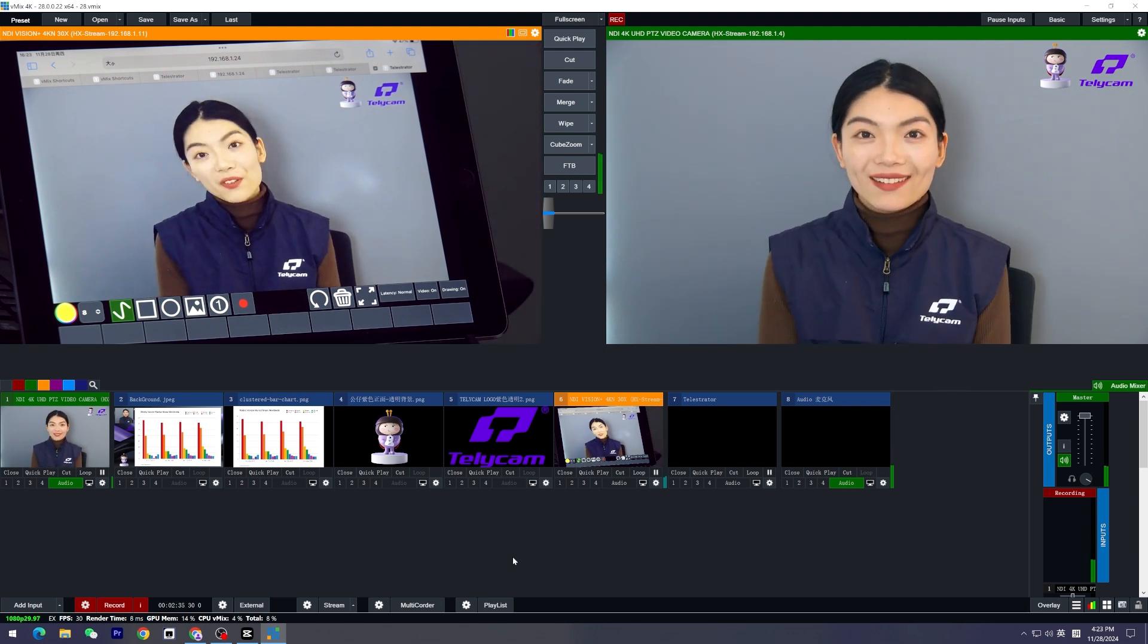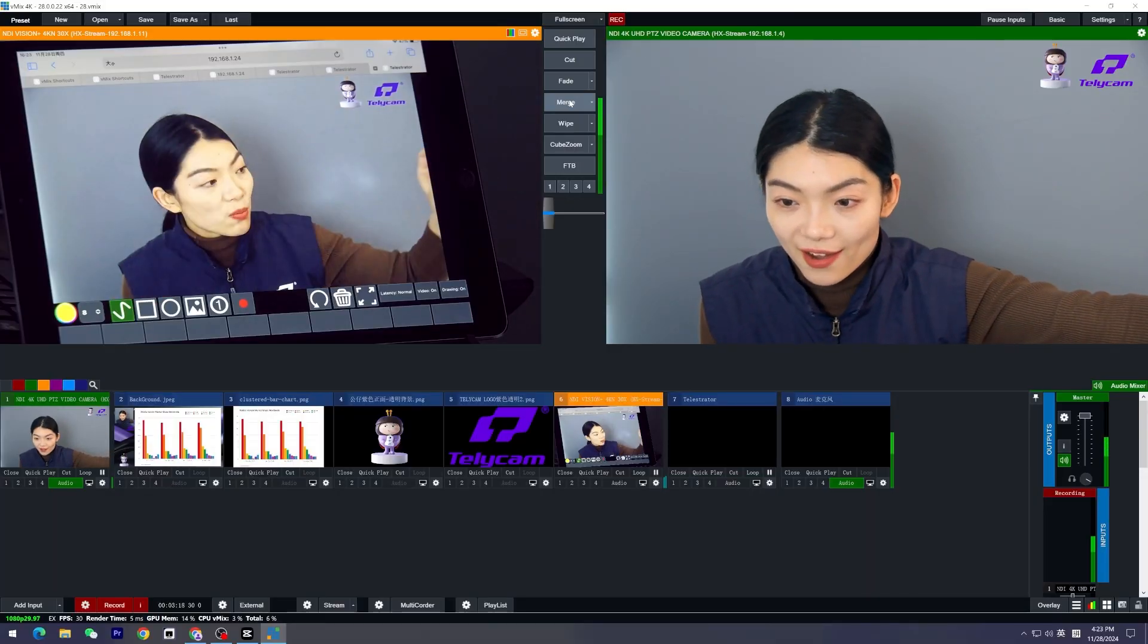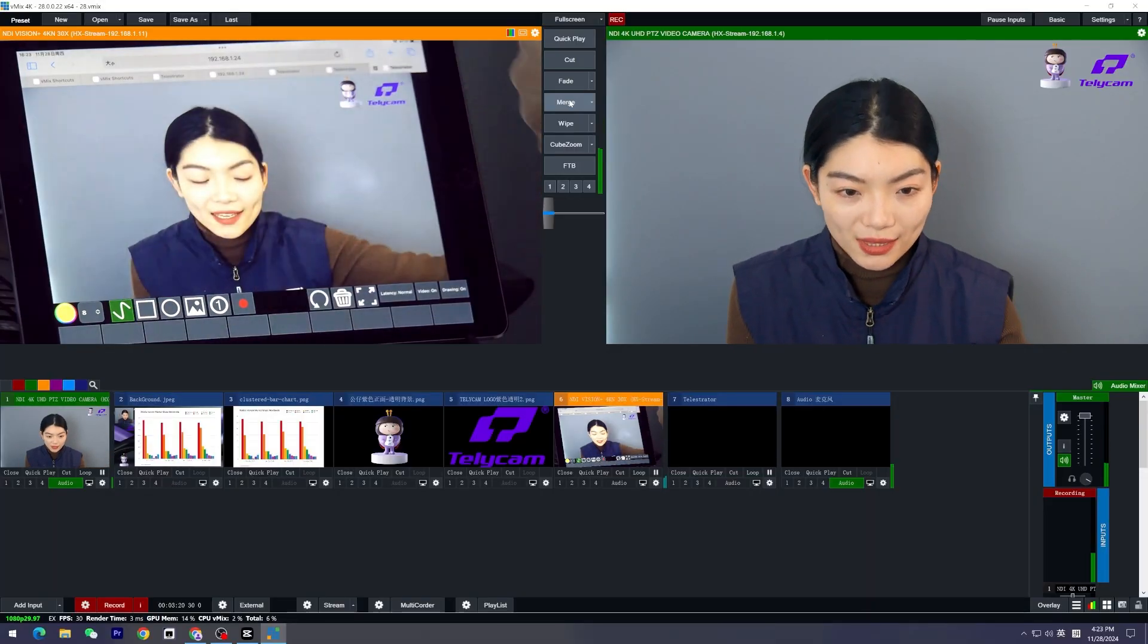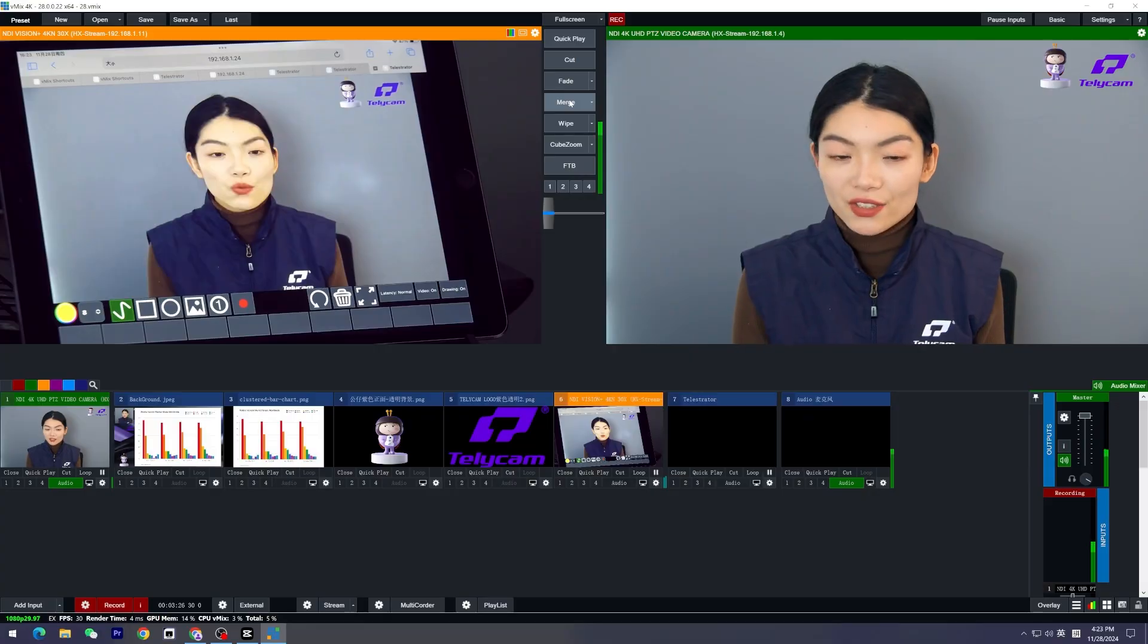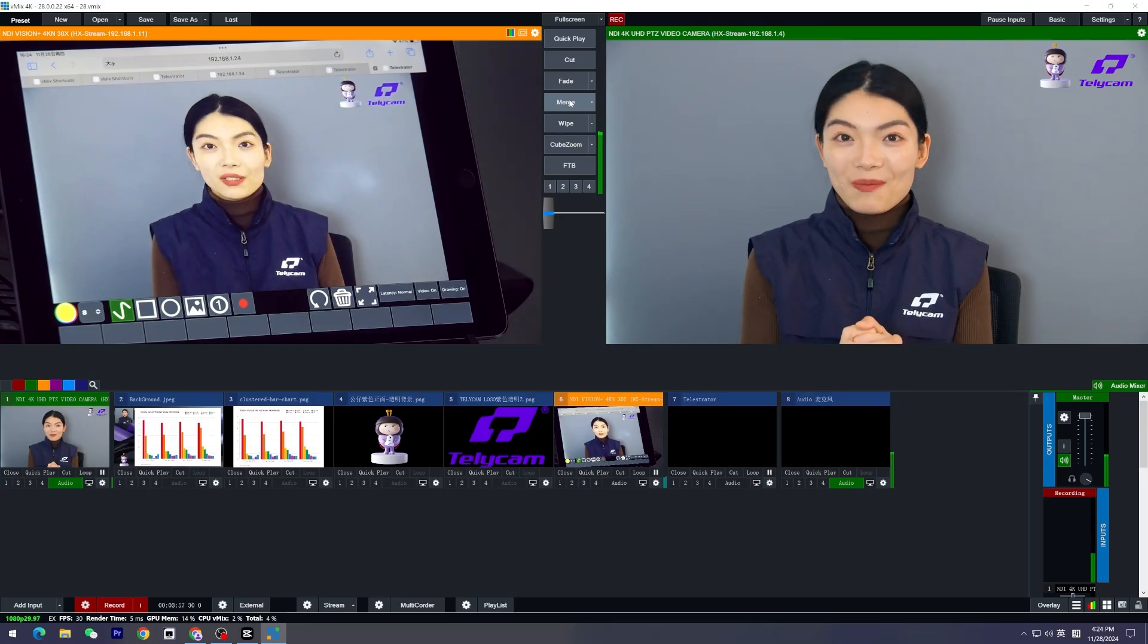The cameras I'm using today are two Telecam PTZ cameras. One is the Explorer SE used as the main camera, and the other one is a Vision Plus 4K over there taking a closer shot to the iPad I'm having here to control the telestrator. Today I'm going to walk you through how to set up the telestrator and how to use it under different scenarios.